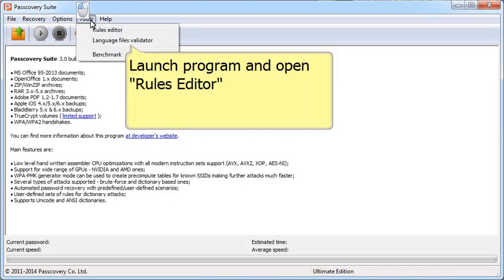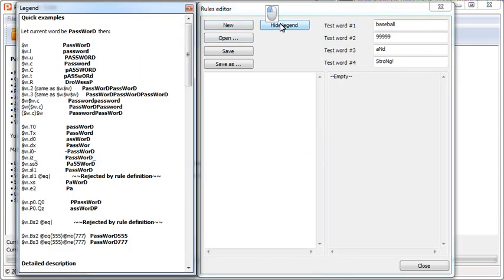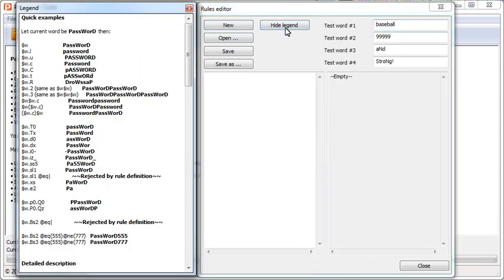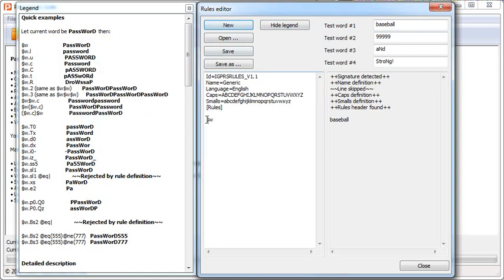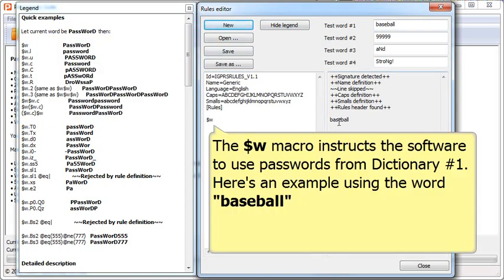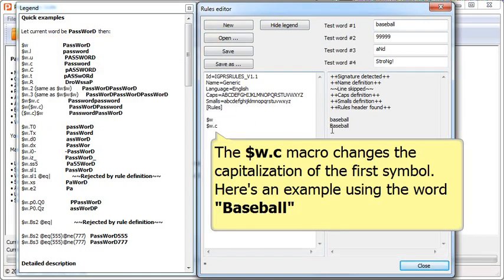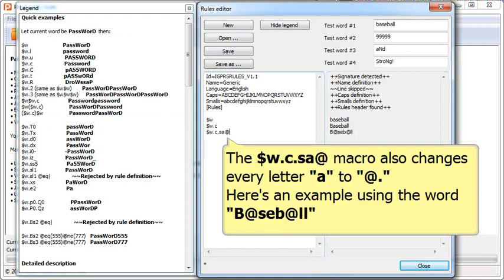Discovery software comes with a visual editor where you can get hints and look at dictionaries represented as diagrams. By default, the software uses a single dictionary and does not mutate passwords. Creating mutation rules is easy with a simple macro language.